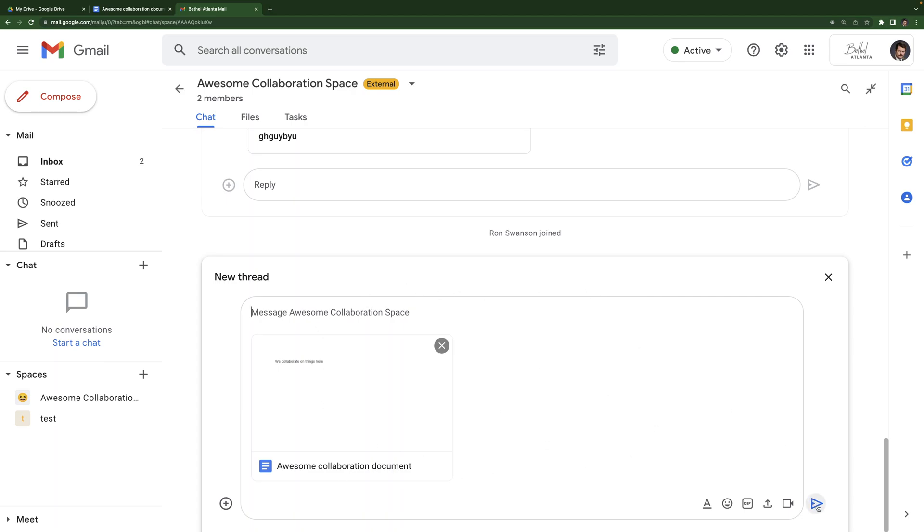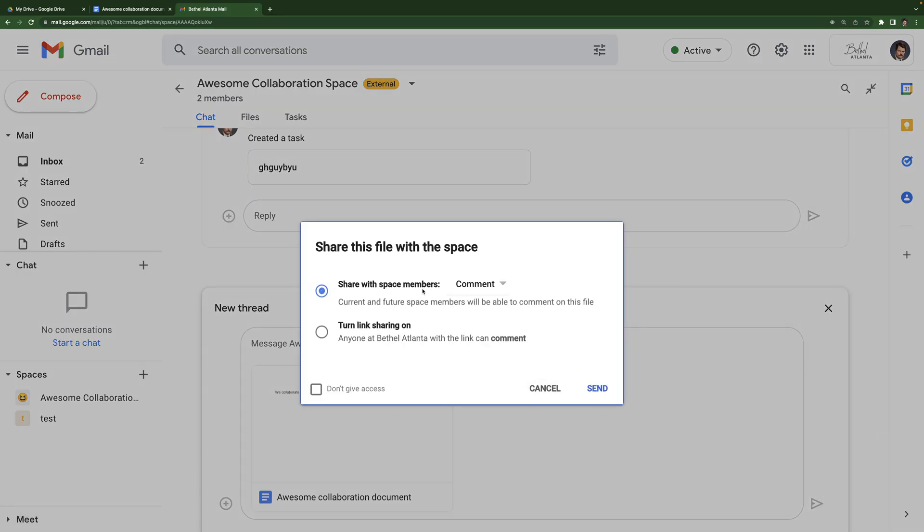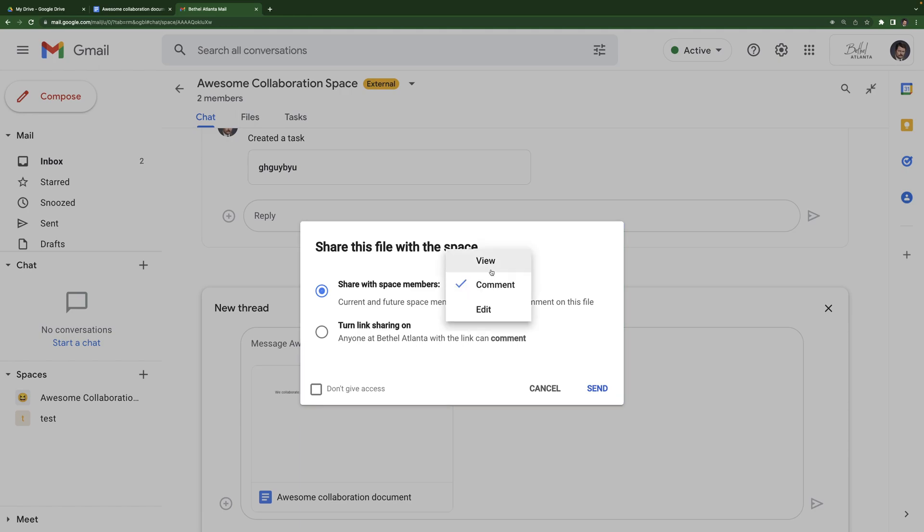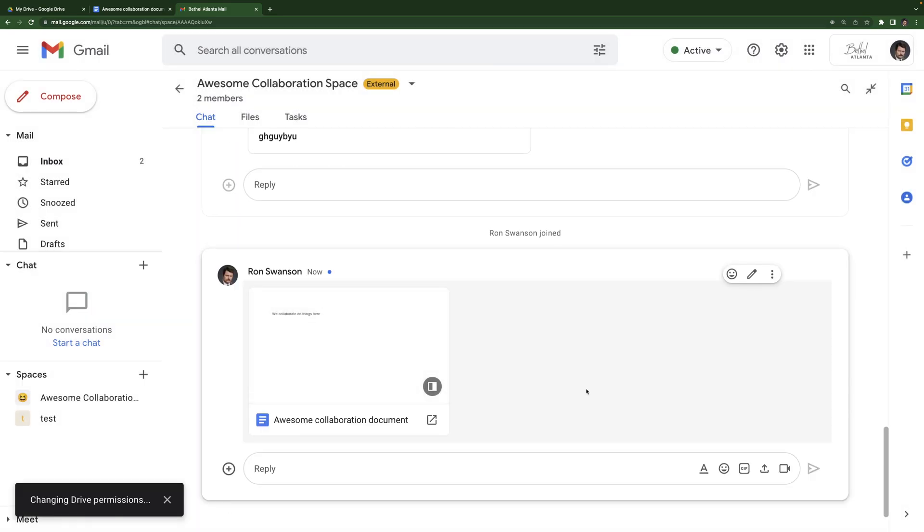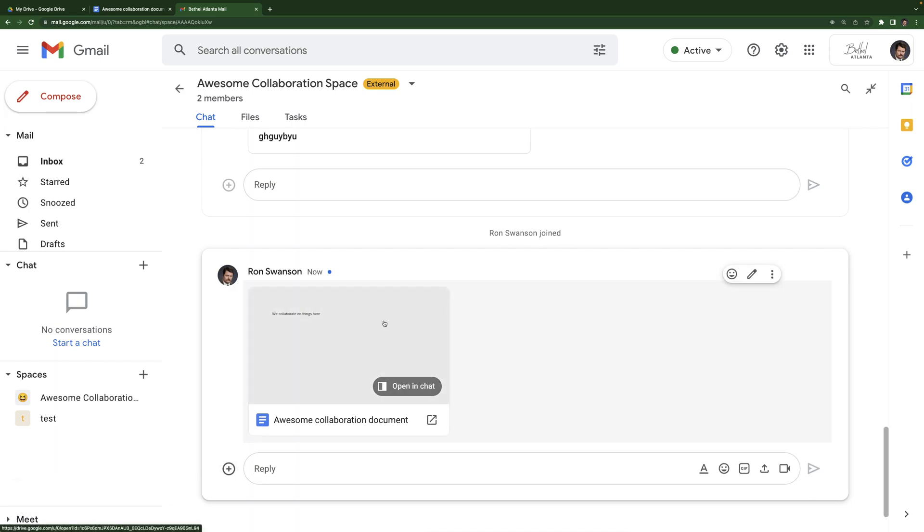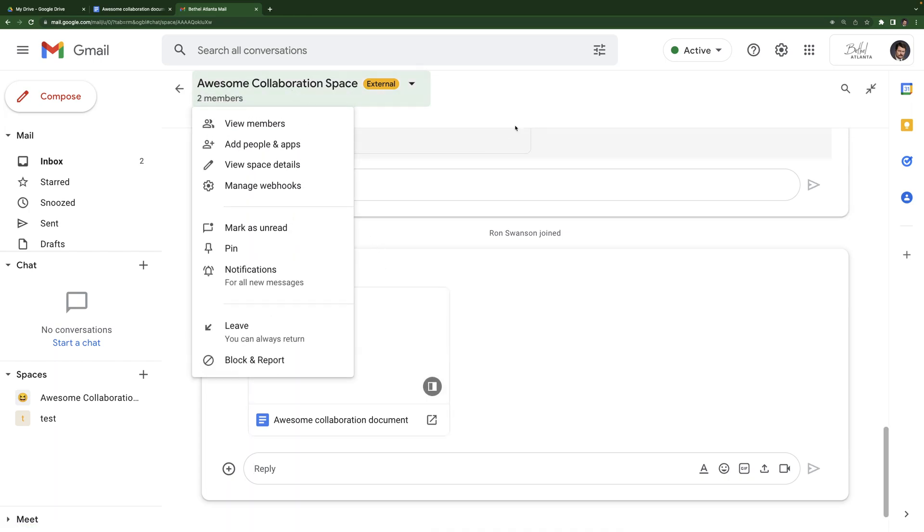Now, what I have to do in order for that file to be added is I have to hit send message. I have to actually add it in chat to do that, hit send message, and then I'm given options for sharing. So this is asking me what I want the people in this space to be able to do with this document. Do I want them to be able to view it only? Do I want them to be able to comment on it or do I want them to be able to edit the document? I'll change it to edit since chances are, if you're working in a space like this, many times you're going to be editing a document together. Send. And there we go. Changing drive permissions. So it's just updating that document to be editable by myself and Ron Swanson.